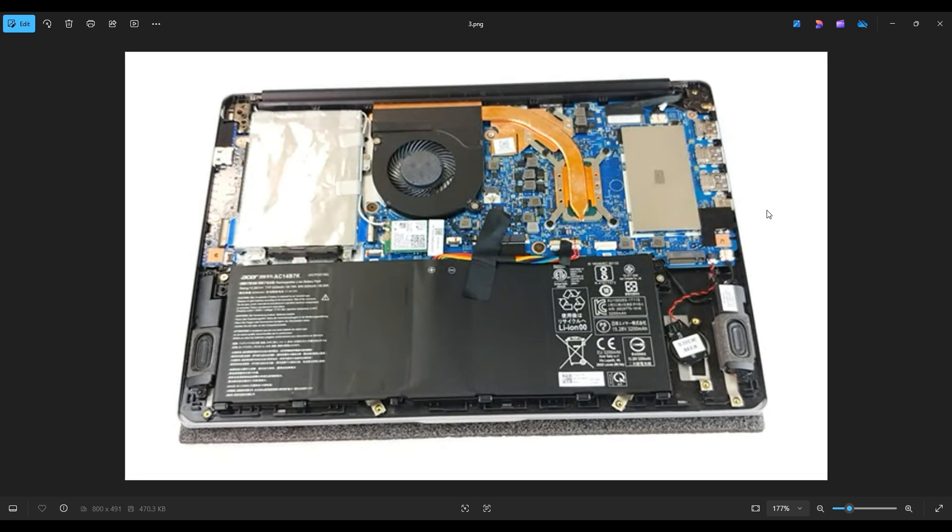Now as a general computer repair side note, whenever I'm working on a computer in my shop, it's sitting on an anti-static mat. Either that or an anti-static bracelet are great ideas to avoid damaging anything in your computer when you're working on it.